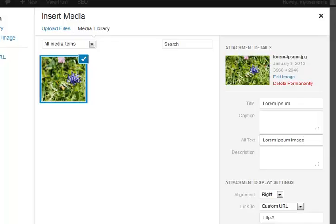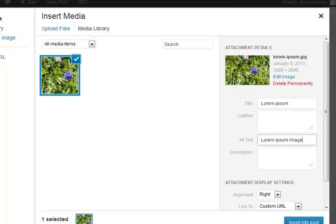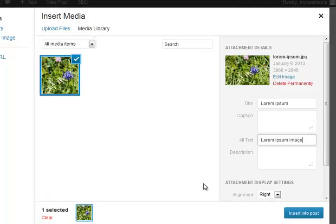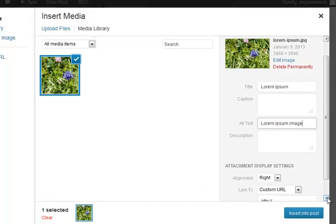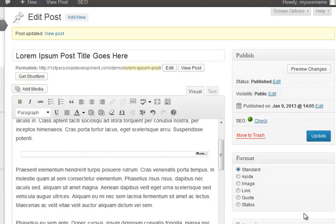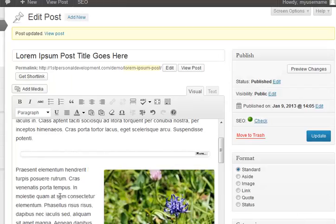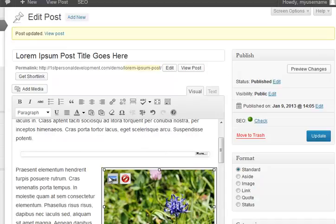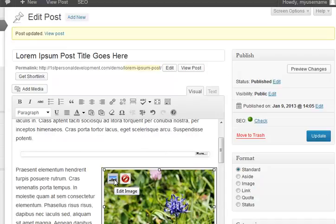And then you get different options here. Right aligned because that's what I last used. Let me just move that up a little bit. Link to a custom URL. No, it's just going to go to its ordinary one size medium. Insert into post. It'll put it there. And then if you hover or click on the image, you'll find two things. One gets rid of it. Don't click on that because you have to go through the whole process again.